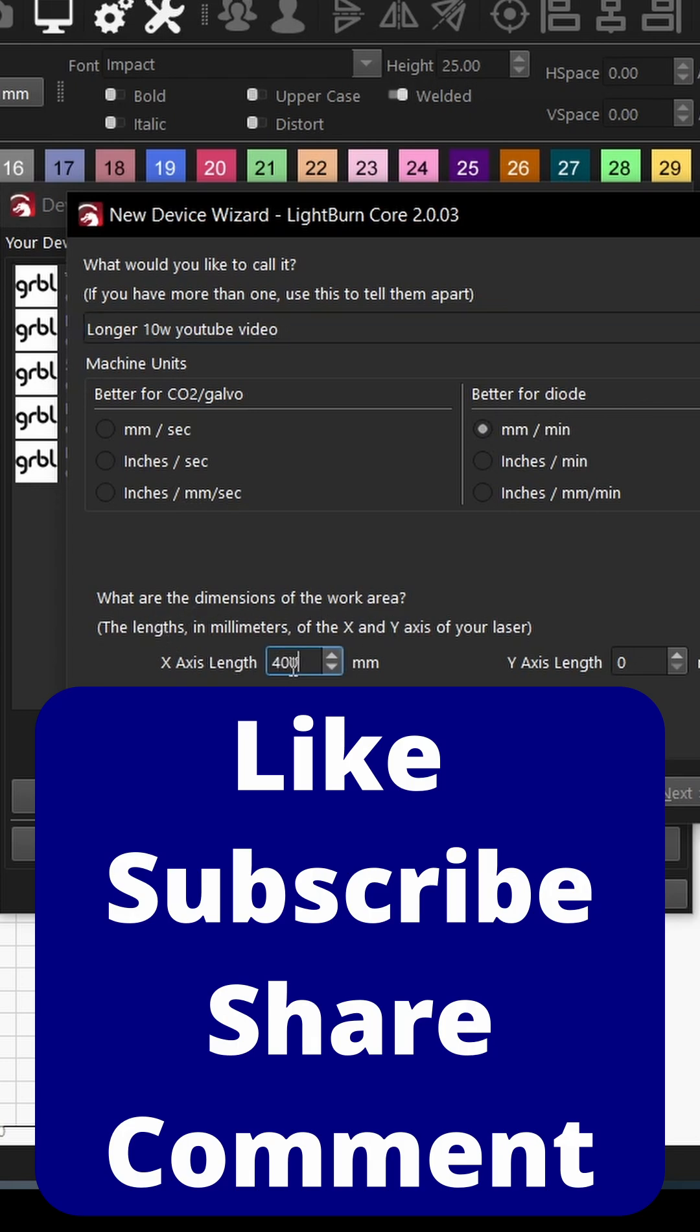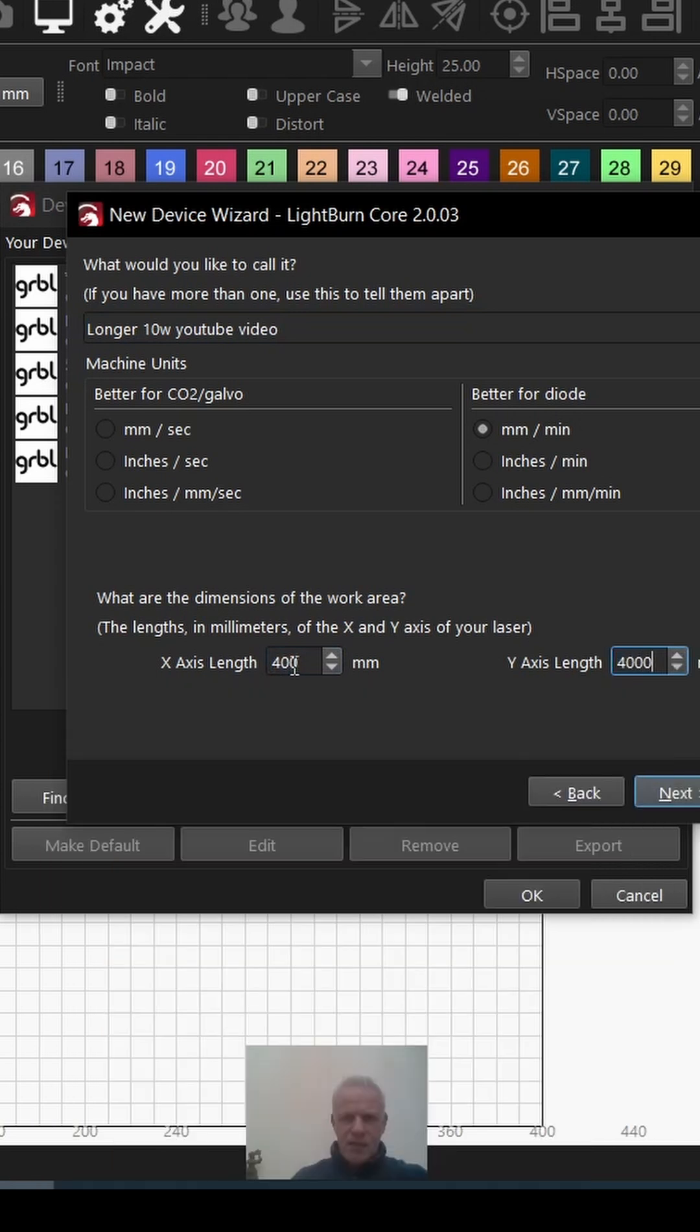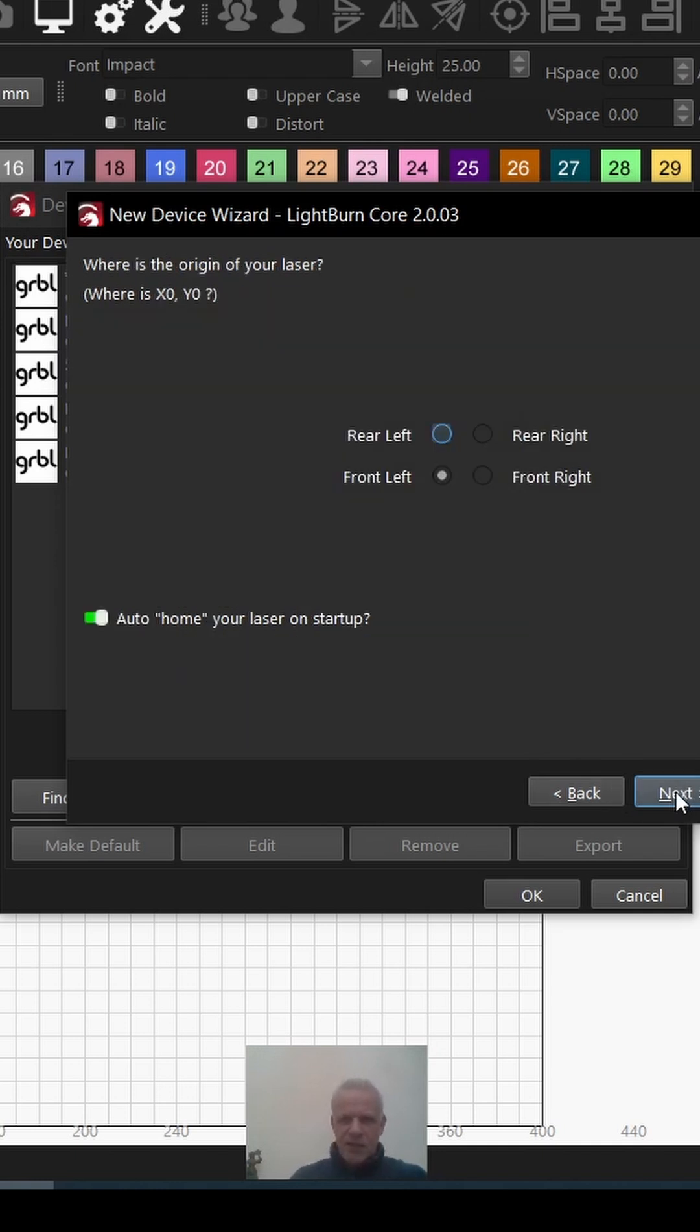I'm going to put in my work area because it's 400 millimeters by 400 millimeters. You're going to add whatever bed size you have. If you've got the mini, it's a lot smaller—I think it's 130 by 140. Let's see what's in the next menu.